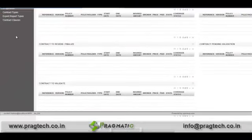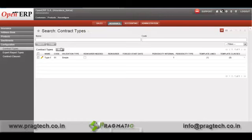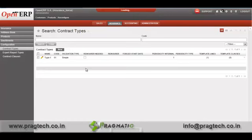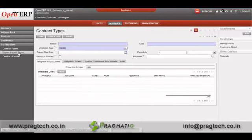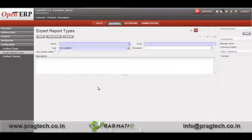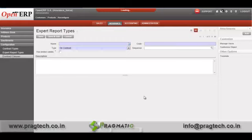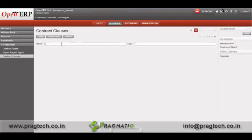Under the configuration tab, you can configure your system. You can create any number of contract types by specifying name, validation type, code, and other details. Similarly, you can create expert report types by specifying the name, code, and type of contract. You can also create a contract clause — for example, I will create a clause with a code, and save it.